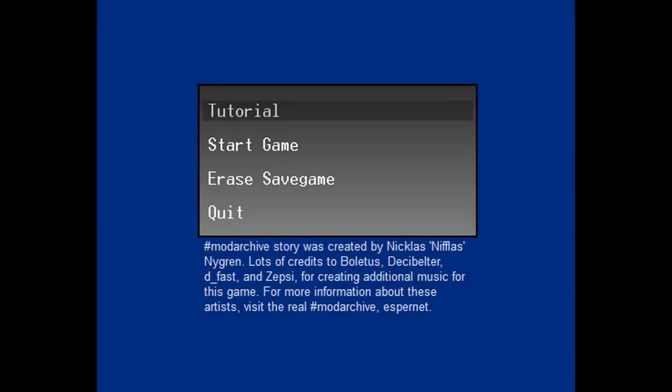Hello, and welcome to ModArchiveStory, or, well, hashtag ModArchiveStory is apparently the official title.